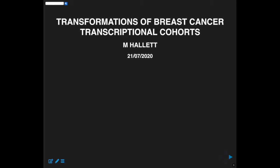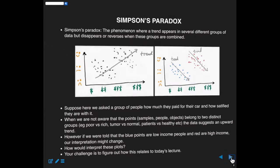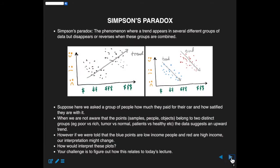Hi everyone. Today we're going to talk about transformations in the data science cycle with our breast cancer dataset. But first I want to introduce you to a concept called Simpson's paradox.